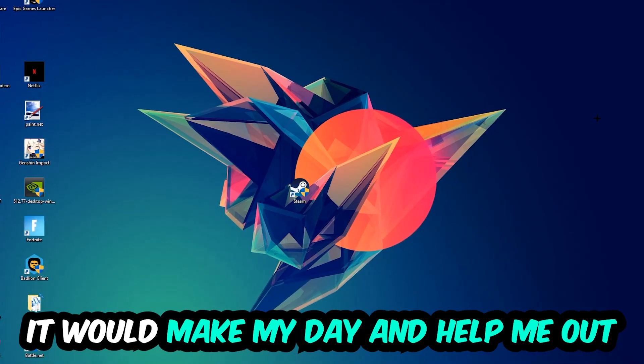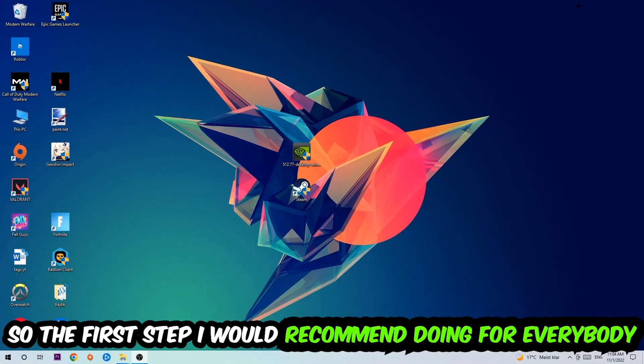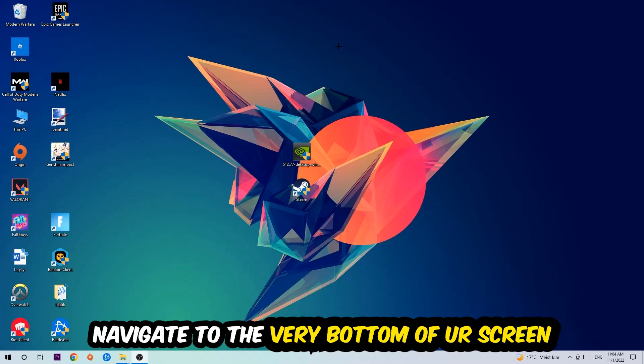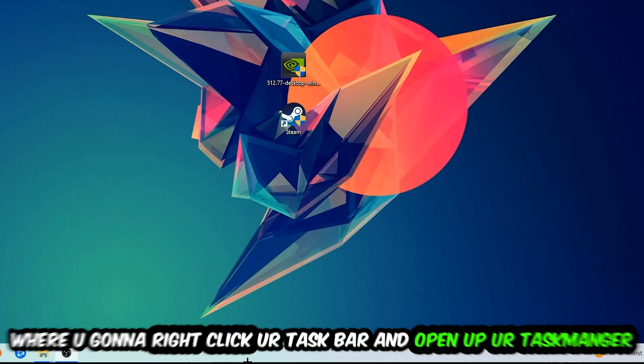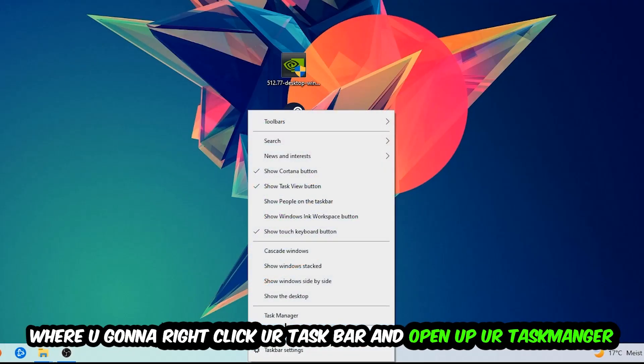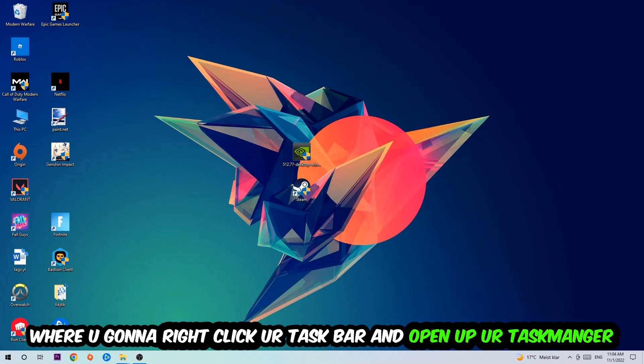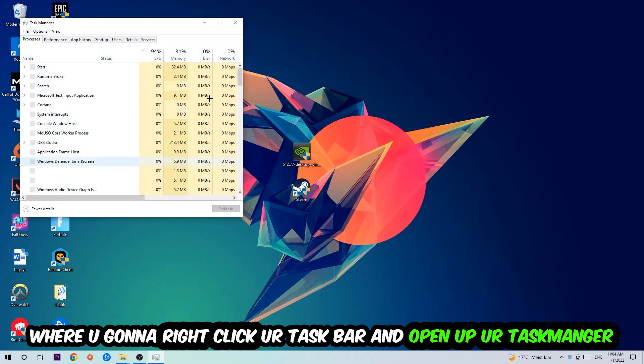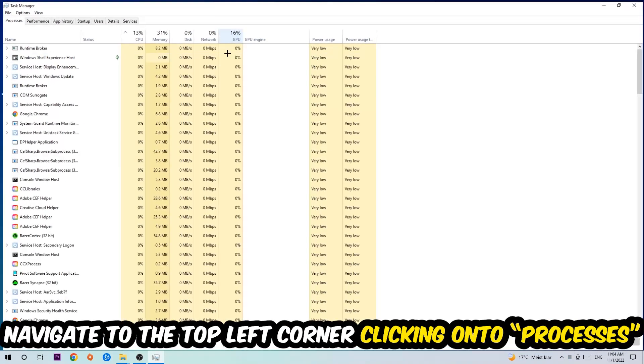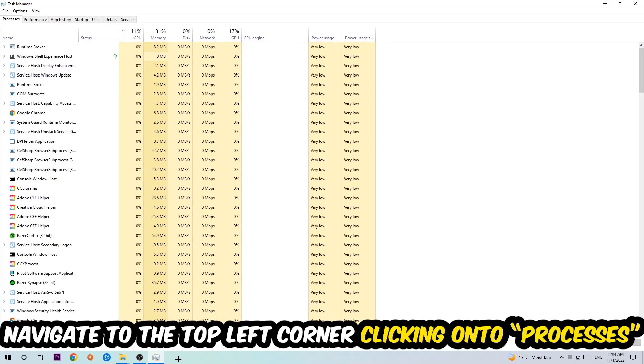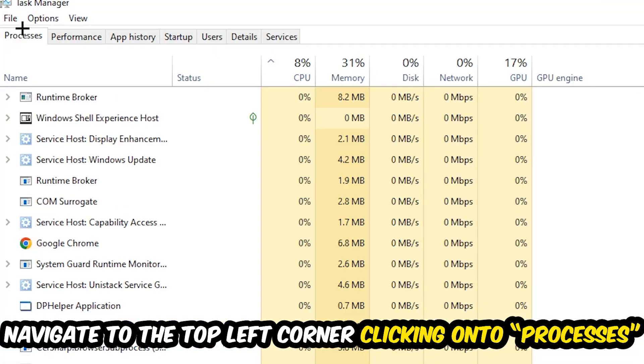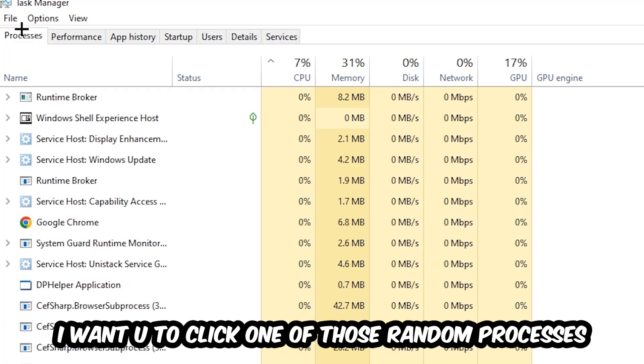So the first step I would recommend for everybody is to navigate to the very bottom of your screen, right-click your taskbar, and open up your Task Manager. Once the Task Manager pops up, I want you to navigate to the top left corner, clicking onto Processes. Once you click Processes, I want you to click one of those random processes, doesn't really matter which one.